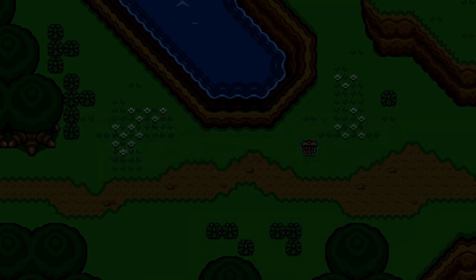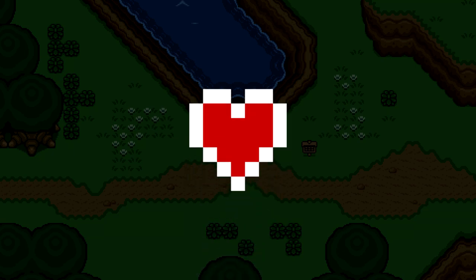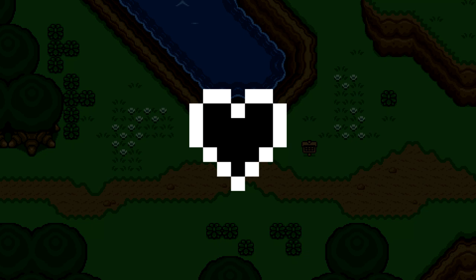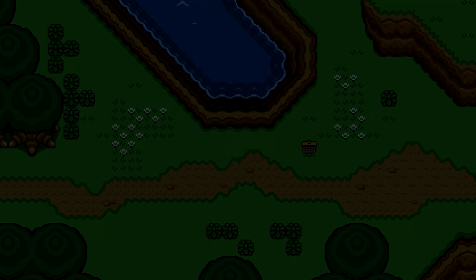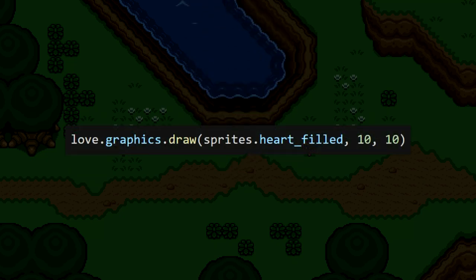Now let's actually use these values to draw the hearts to the upper left corner of the screen. The plan is to draw filled hearts for all of Link's current health, and if there's any difference between that and his max hearts, we'll fill in the blanks with empty hearts. To start the process, let's first draw the filled hearts.